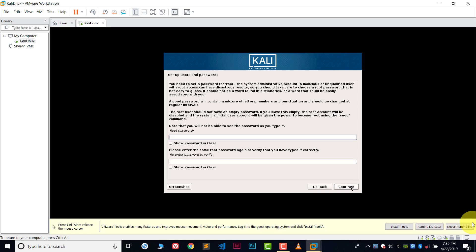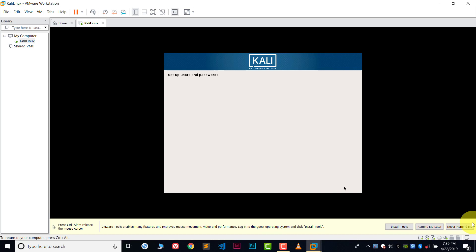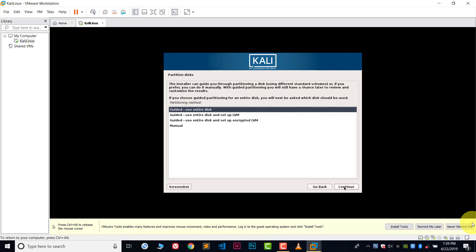Here you need to choose a password. Choose an easy password which you can remember and retype this password. In my case I have chosen root as my password. Click continue.